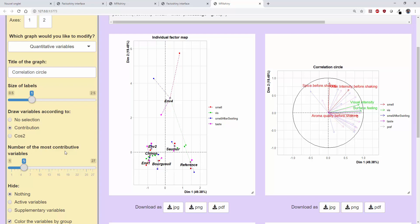Often it's interesting to highlight only a few of them because the variables close to the centre of the circle, that is, those with very short arrows, are not of great interest since they are poorly projected. We'll often focus on the best projected variables, which therefore have large-valued coordinates or have strongly contributed to the construction of the dimensions.